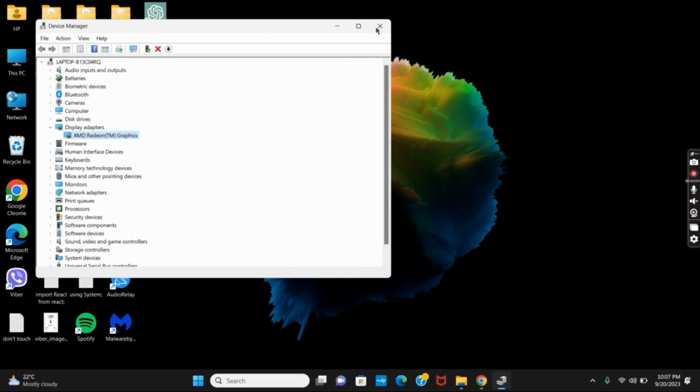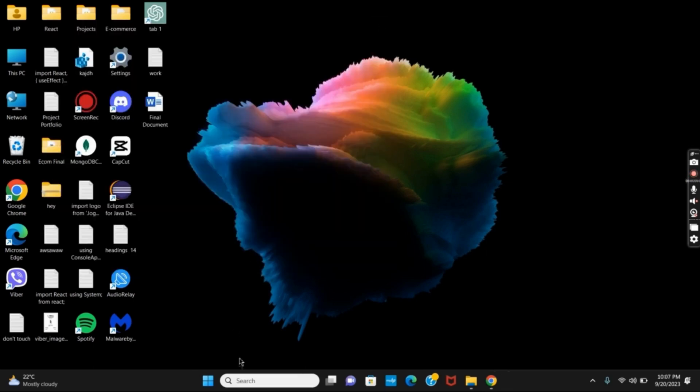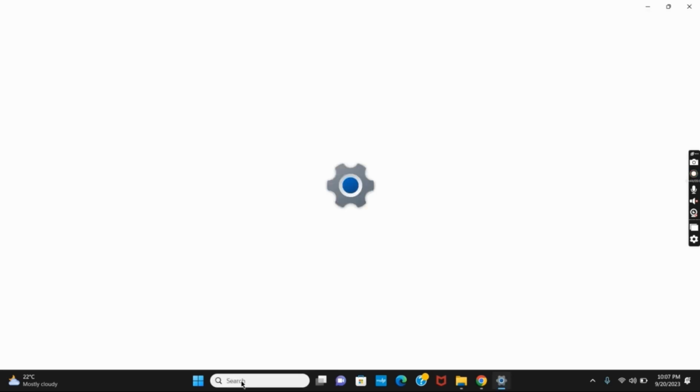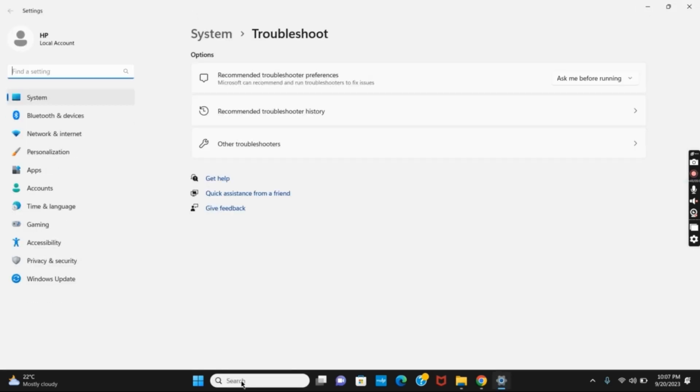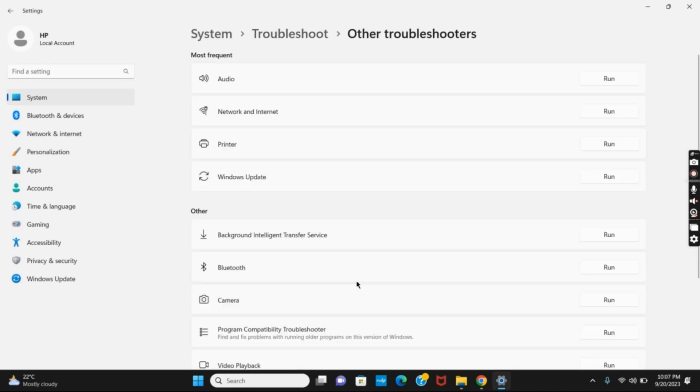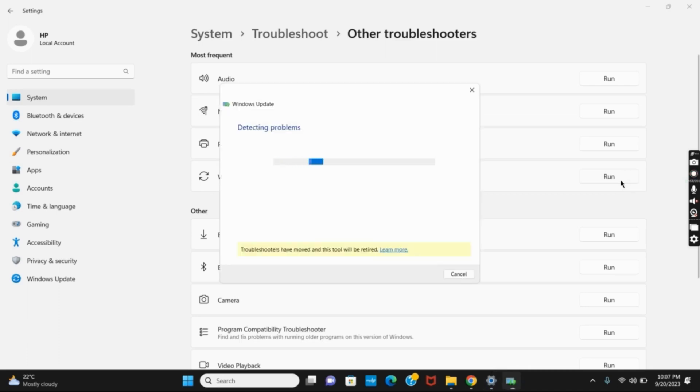The second solution would be running Windows Update Troubleshooter. For that, on the search bar, type 'troubleshooter settings'. Once it's open, click on Other Troubleshooters. From here, search for Windows Update and click on Run. It might take a few seconds, so wait till it's